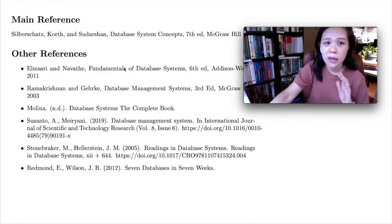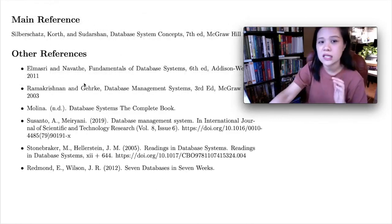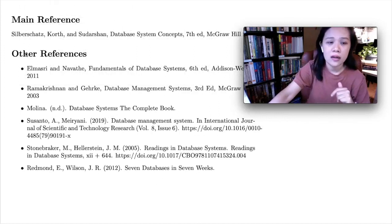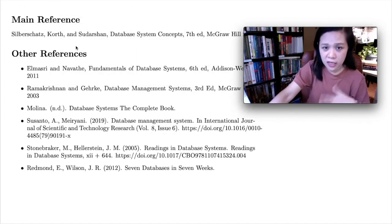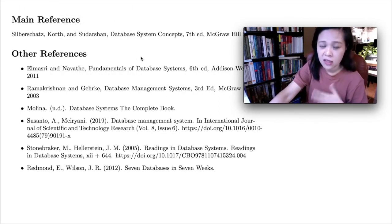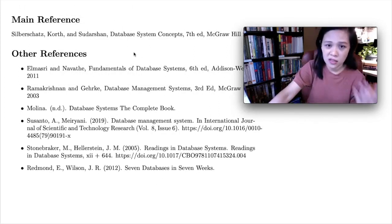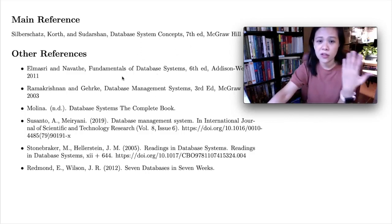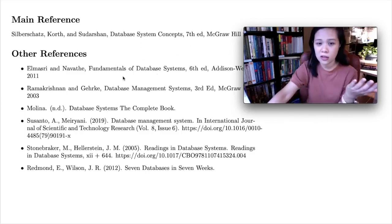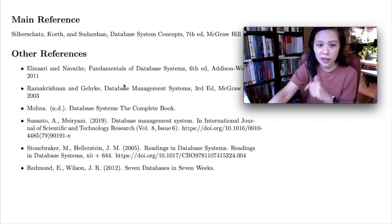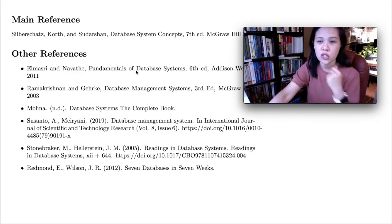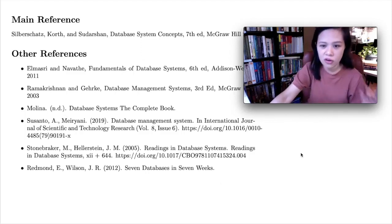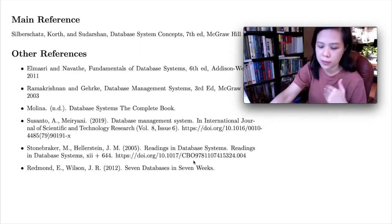Again, our main reference is the 7th edition from Silberschatz et al. — Database System Concepts. But you are not limited to reading only this; you have other references as well, which I will put on our list.